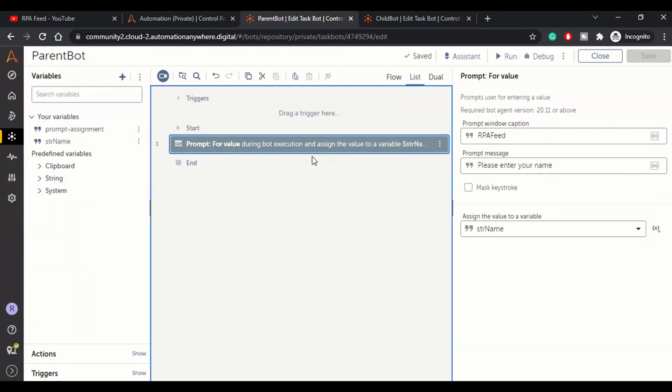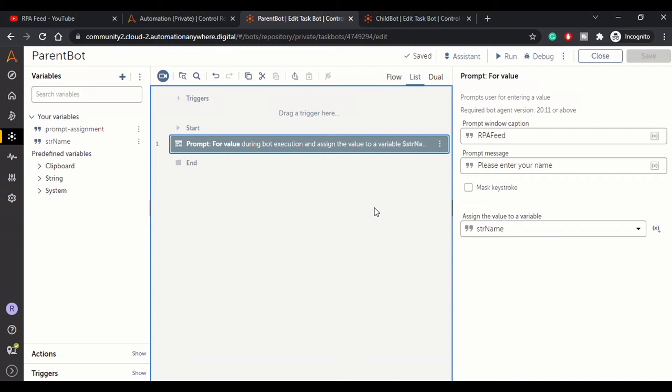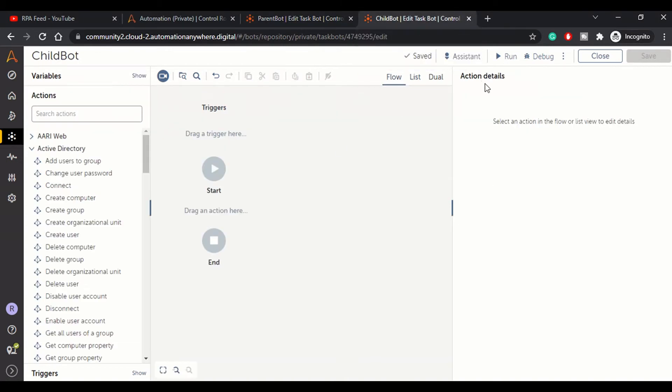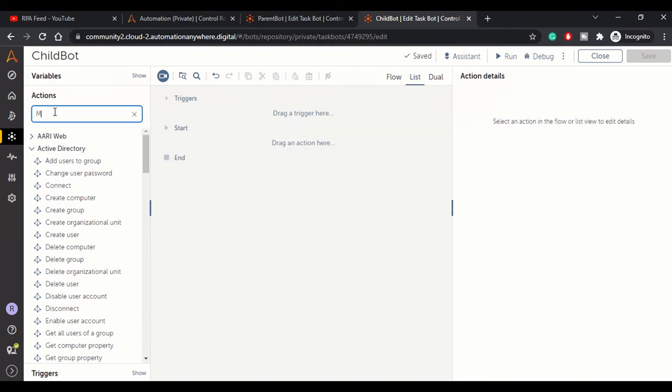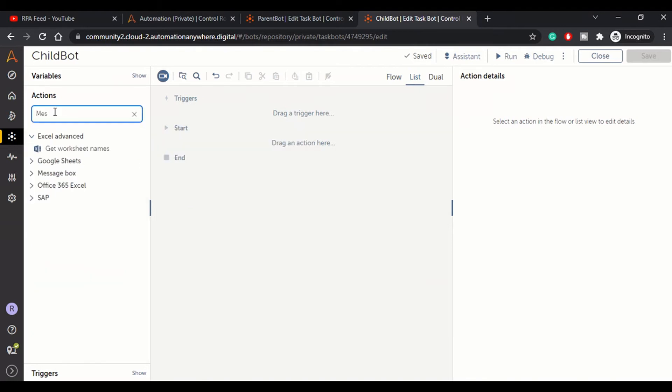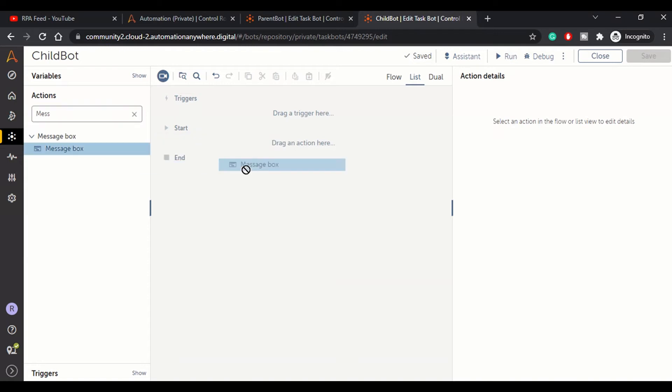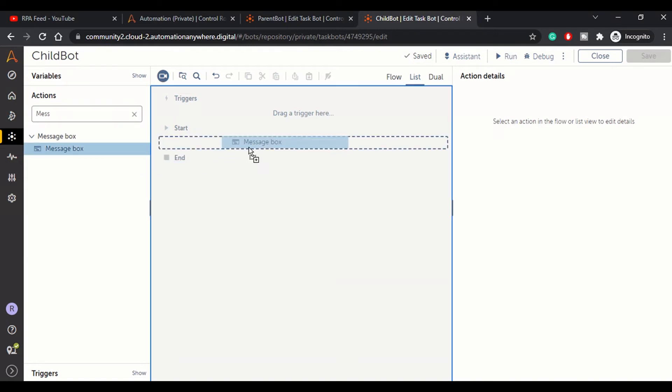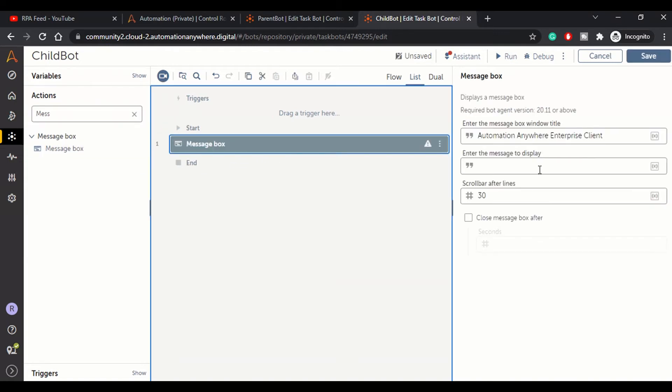Now we need to call the child bot. Whatever name the user has entered - let's say ABC - we want to greet them in the child bot. So in the child bot we need to have a message box which will greet that user along with their name.